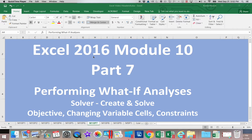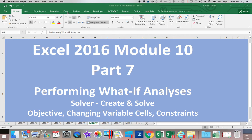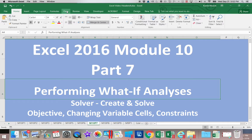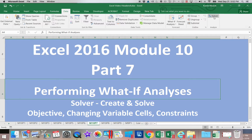This is Excel 2016, Module 10, Part 7. We're going to actually begin working with the Solver. If you have not added the Solver, please go back and view the last video. If you go to your Data tab, you should see Solver at the right side of your ribbon.